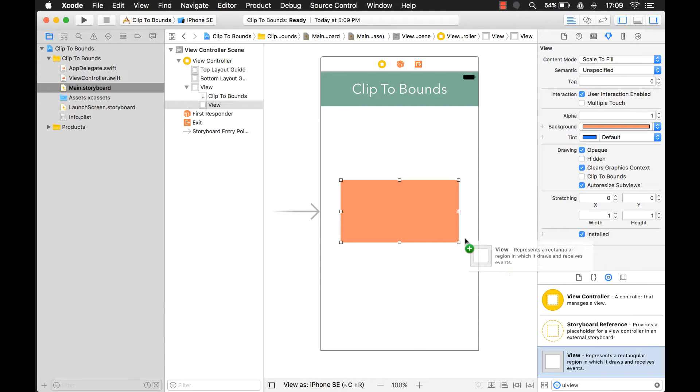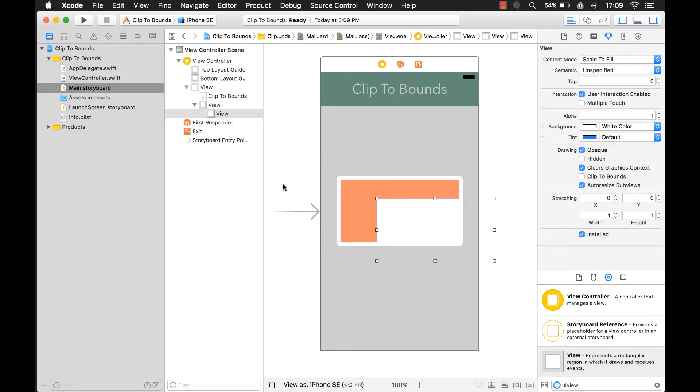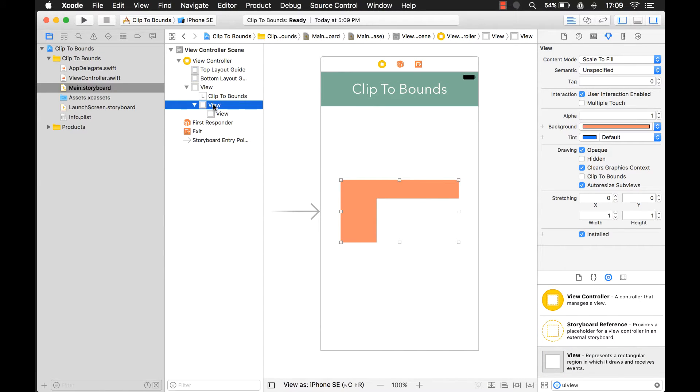So if I add another view inside of it, let's put it right here. As you can see, this view is inside of this orange view. Let's rename this so you can see which one is which.